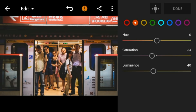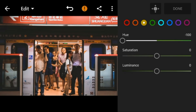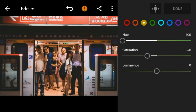Go to yellow. Adjust the hue to minus 100, saturation to minus 28, and luminance to minus 19.